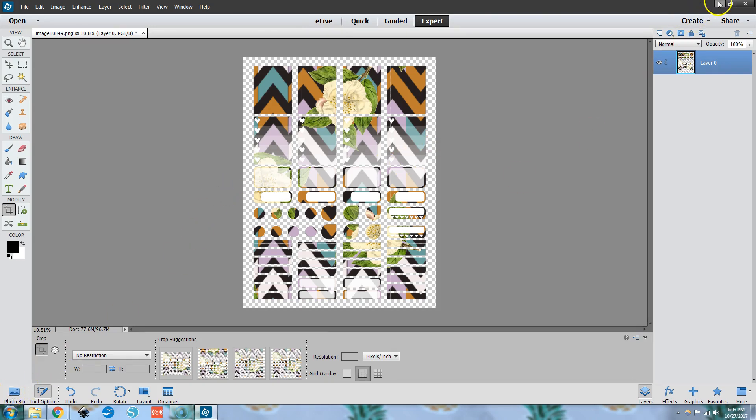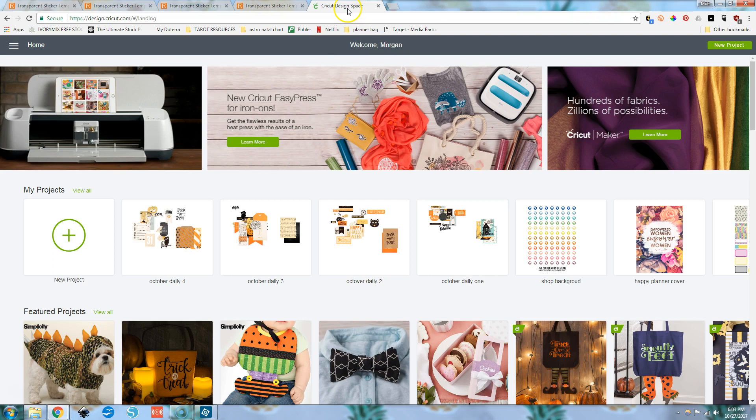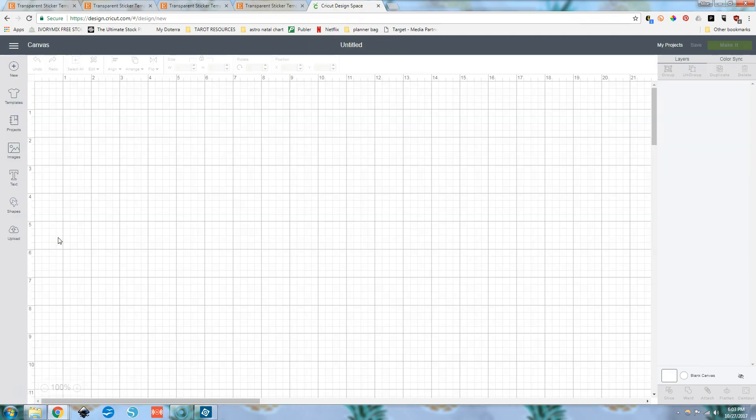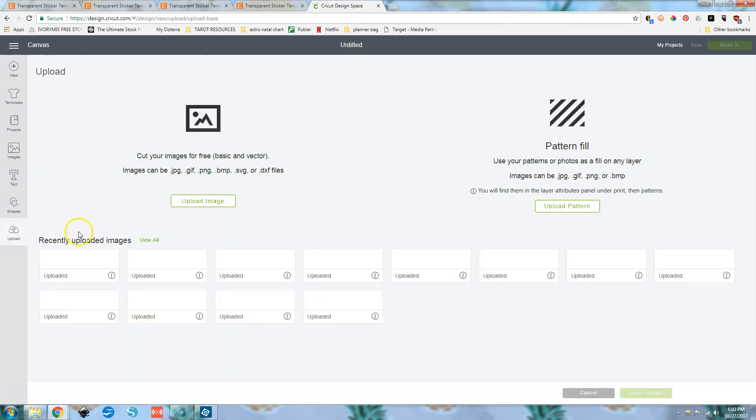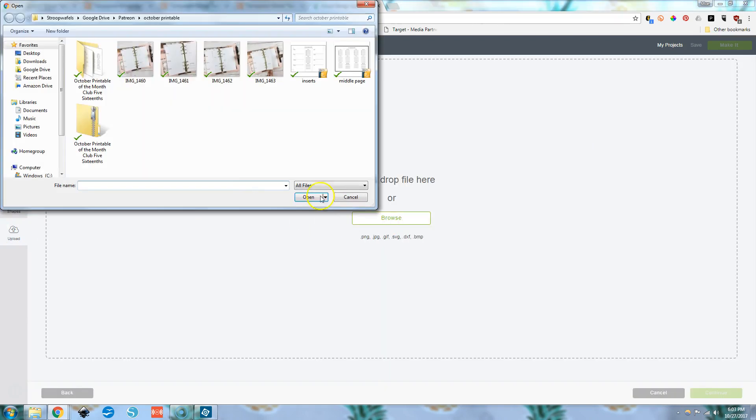And once it's saved, we can go over to Cricut design space, go new project, upload, upload image, browse.